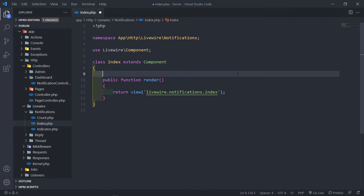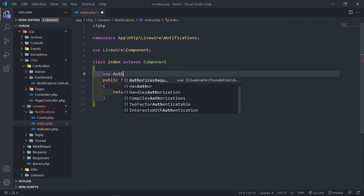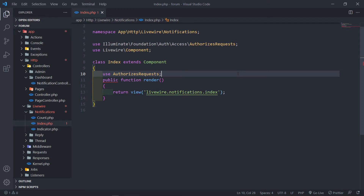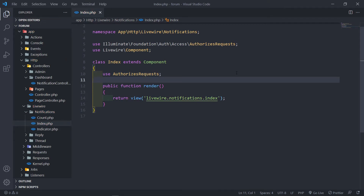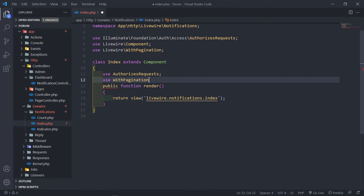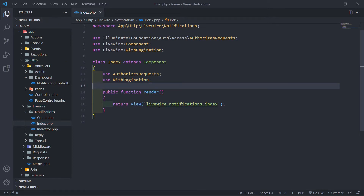I'm just going to bring in a use authorization request because I want to validate if the user can mark the notification as read. You remember we created a notification policy and this is kind of useful for that. The next thing is we want to use with pagination, so if there's a lot of notifications we want to actually paginate it as well.